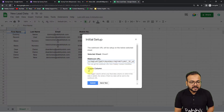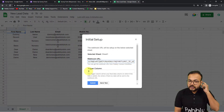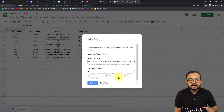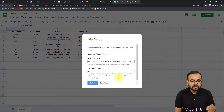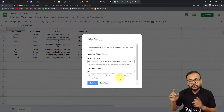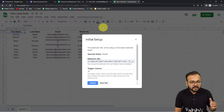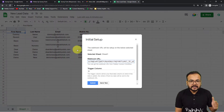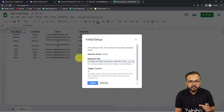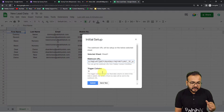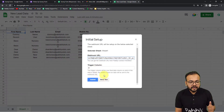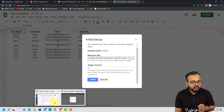The trigger column is that column in which you are going to enter data finally. As you enter data in that column, the workflow is going to be triggered. In our case the trigger column is column D, where I am entering the phone number of the customer last. As I enter the phone number, the workflow is going to trigger. After pasting the URL and setting the trigger column, you will have to click on the Send Test button as you can see here in your workflow.